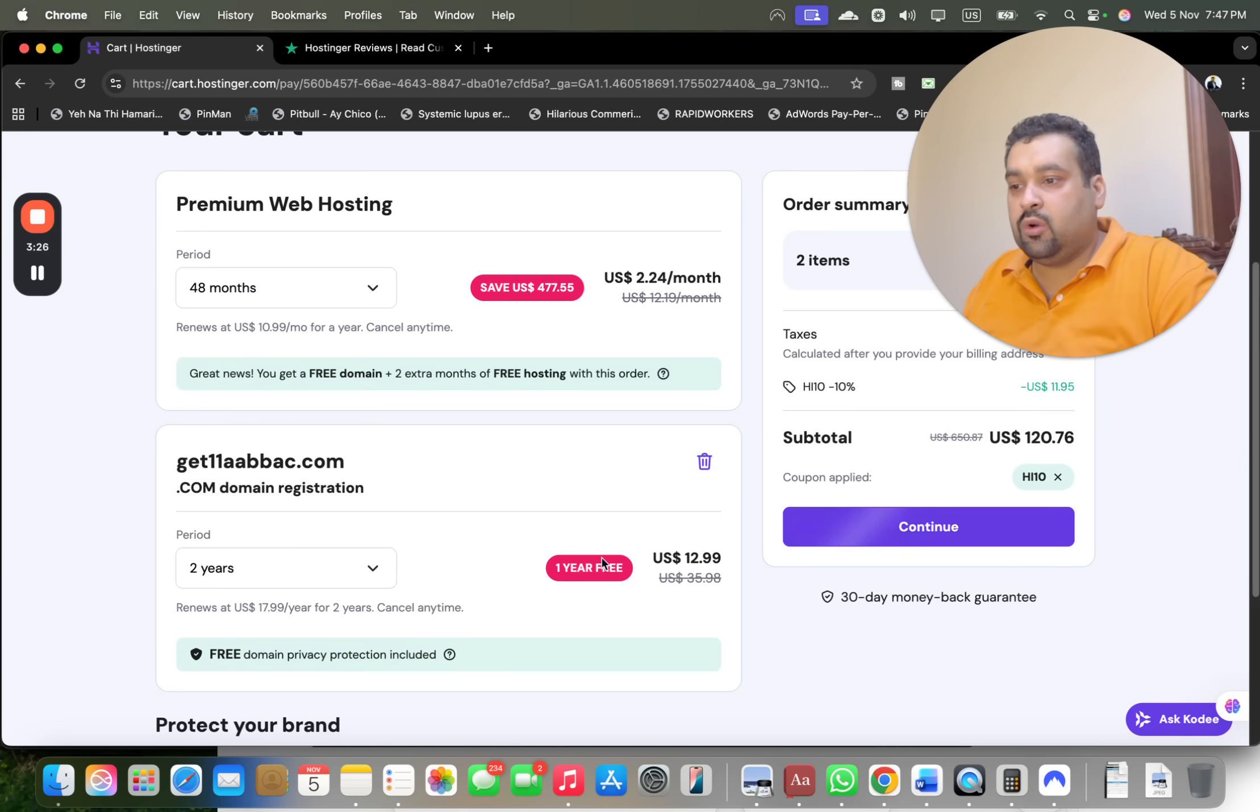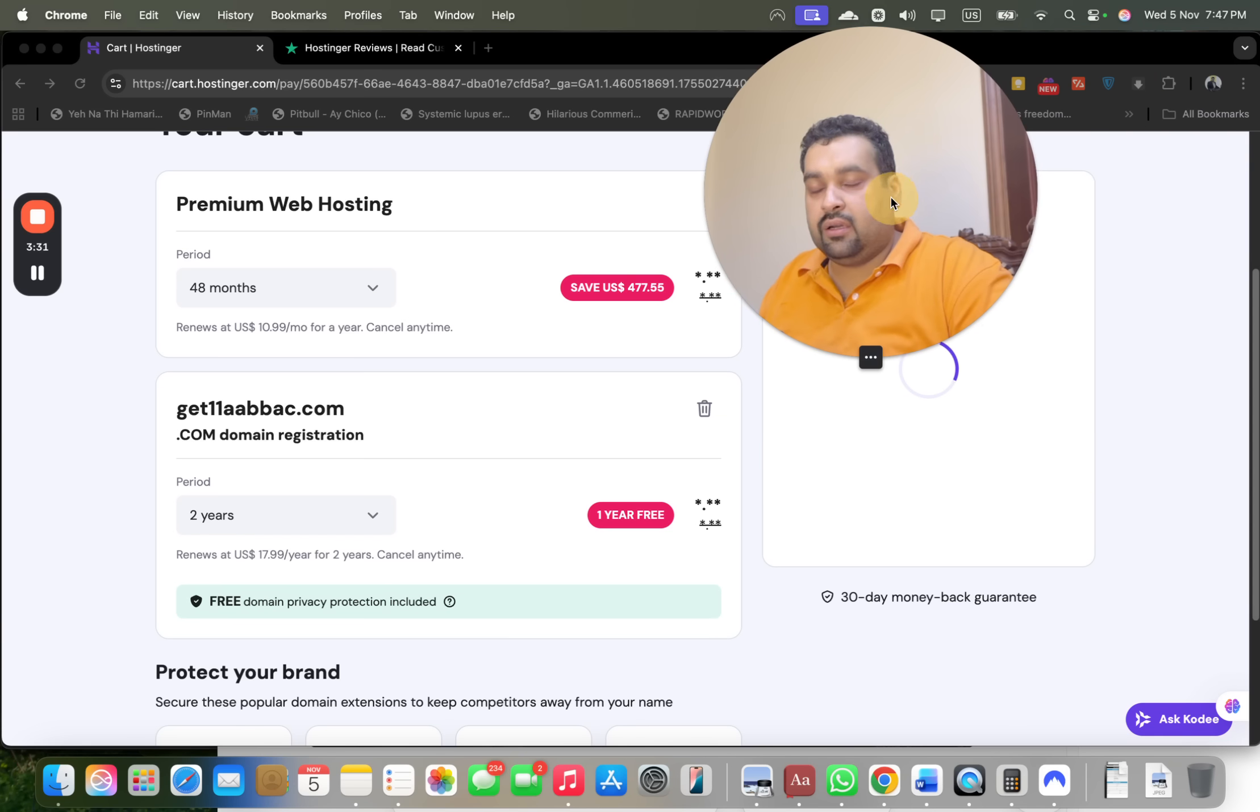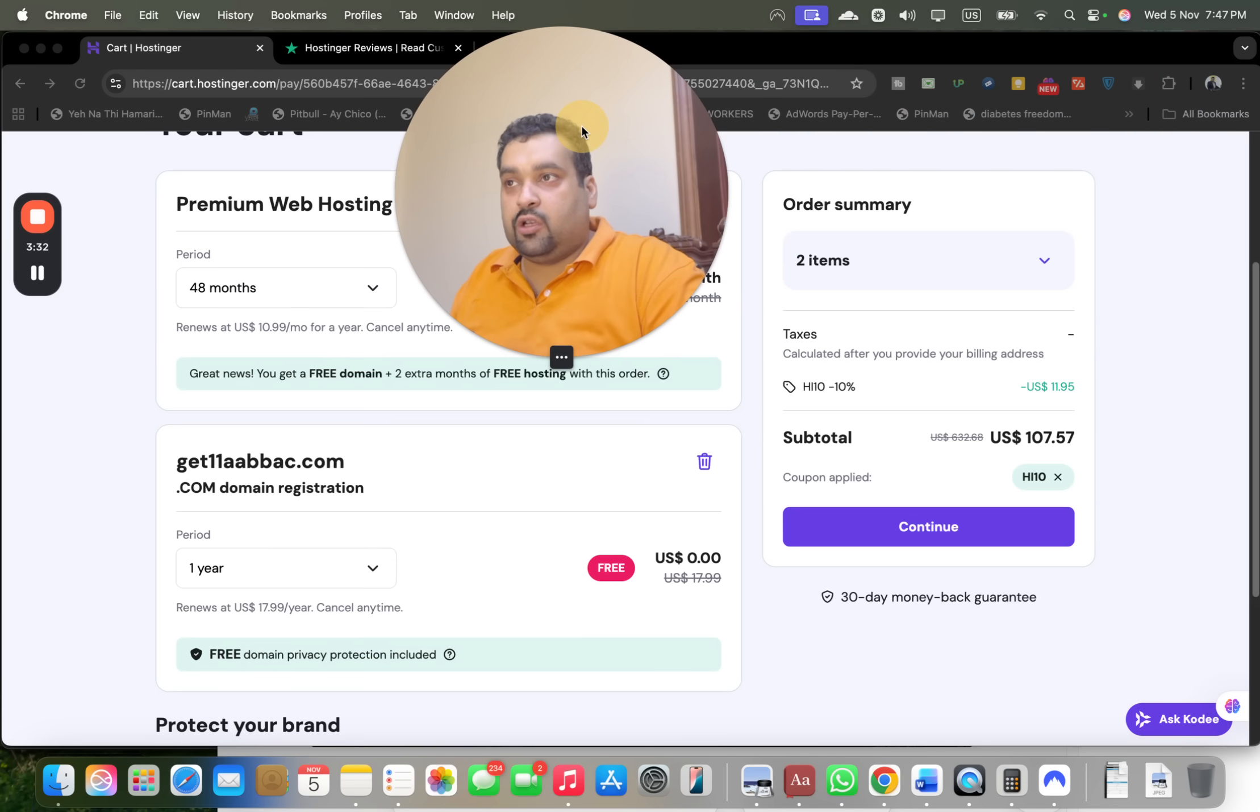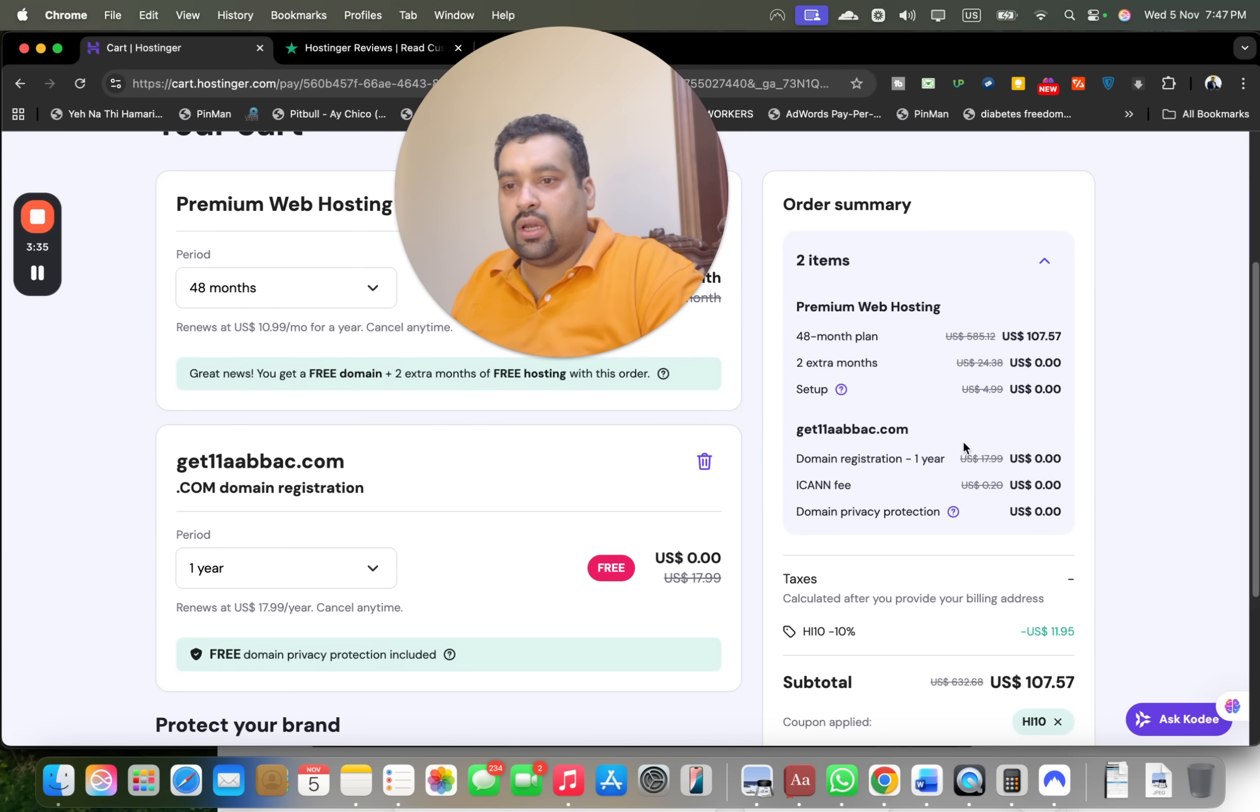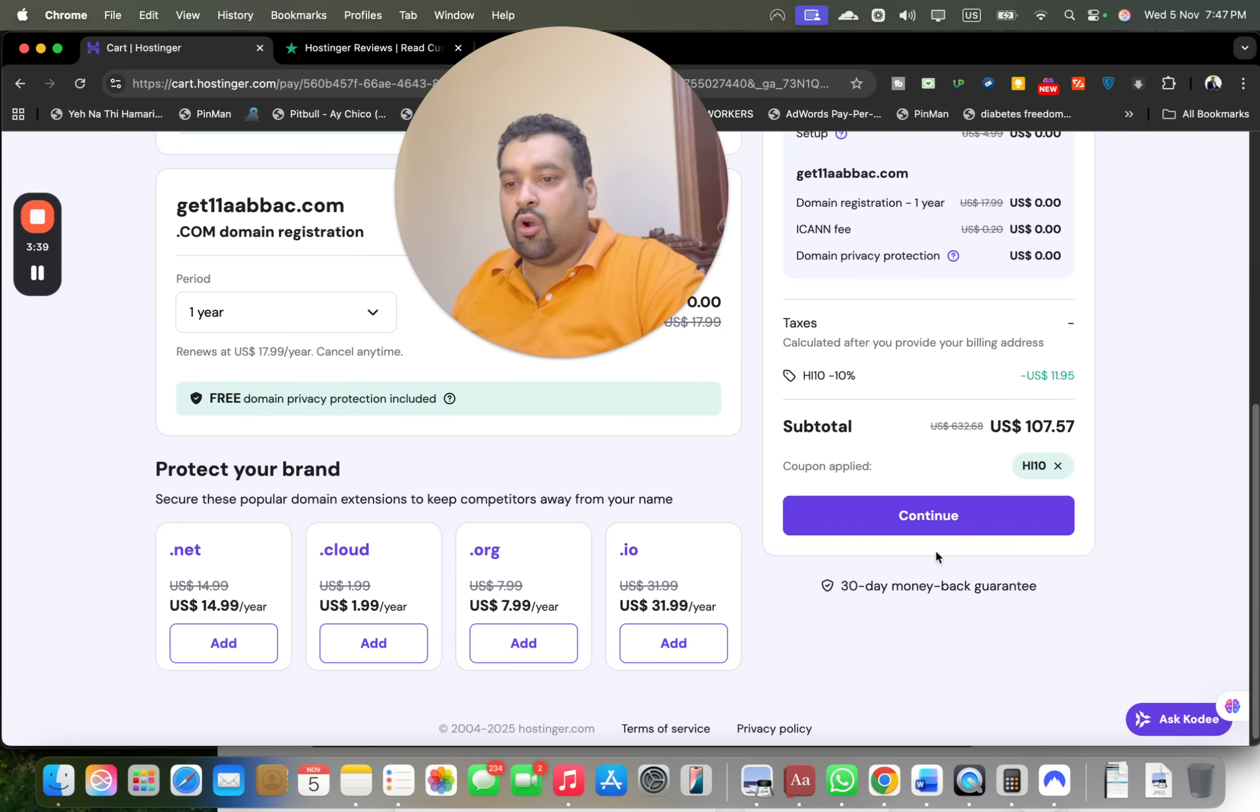Once it's loaded I can simply opt for the first year and you're going to see that my domain is added at zero cost over here. You can see nothing over here.